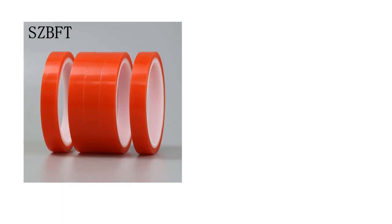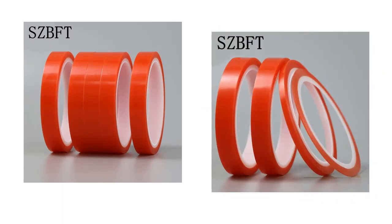SZBFT 2 Rolls 1mm-5mm Strong Pet Adhesive Red Film Clear Double-Sided Tape No Trace for Phone LCD Screen - Free Shipping.